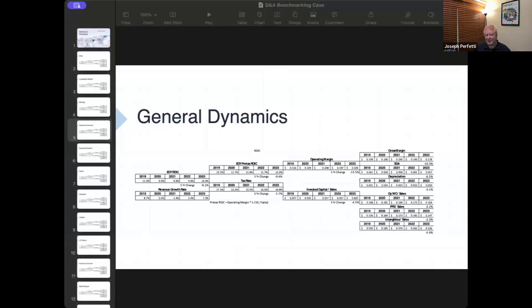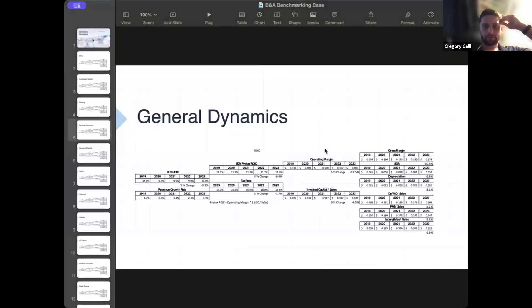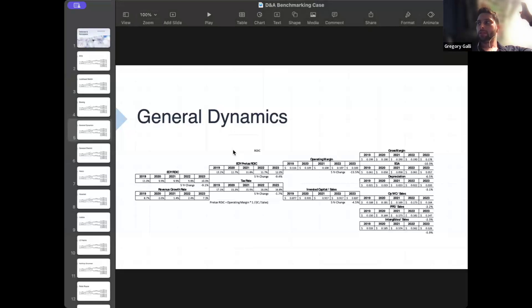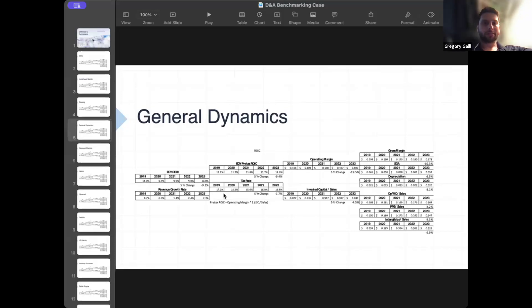Room 2 — Greg, Karan, Nathan, Dara — compared RTX to General Dynamics. For GD, ROIC went from 11% in 2019 to 10% in 2023 — a slight decrease. Pre-tax ROIC went from 13 to 12, which is not good. Tax rate went from 17% to 16.8%, so slightly less taxes but not enough to offset the pre-tax ROIC decline. The question is what's driving the pre-tax ROIC change.